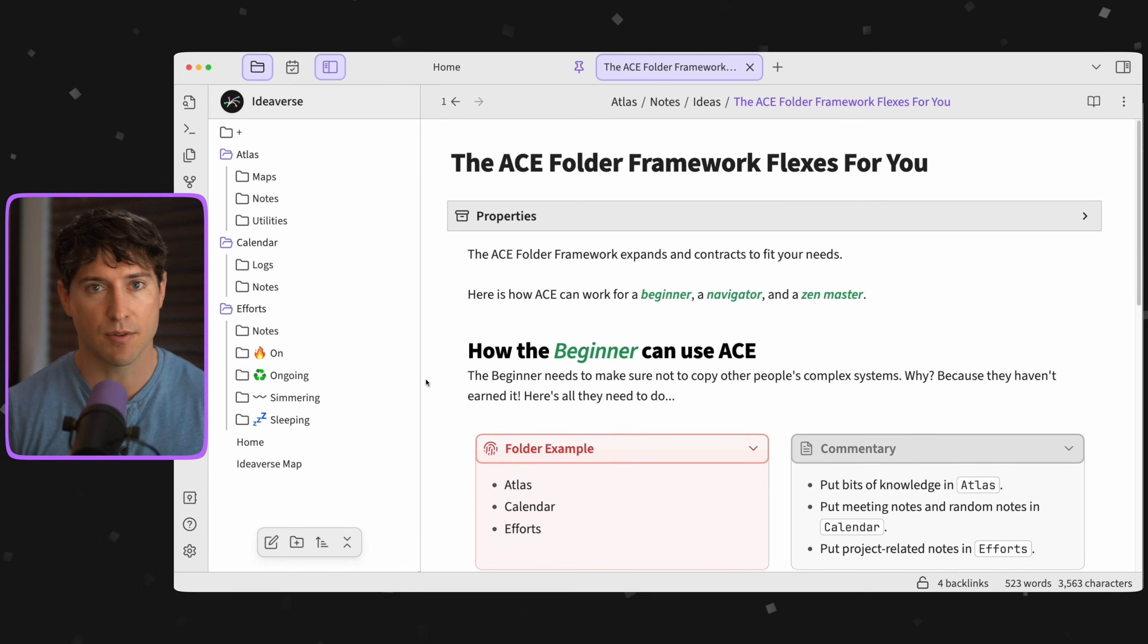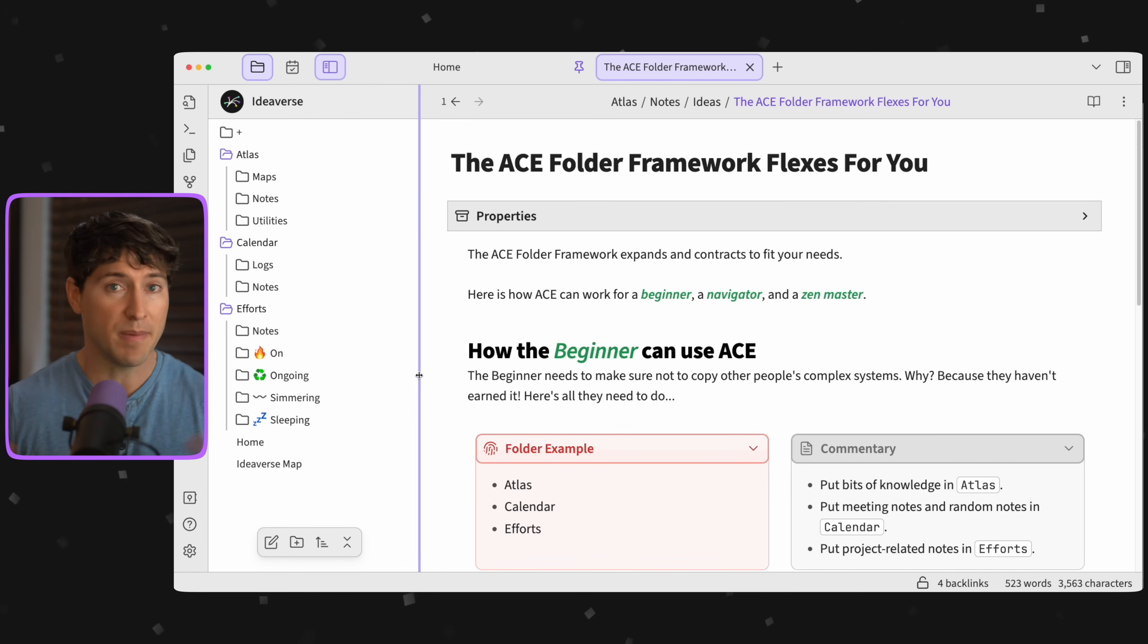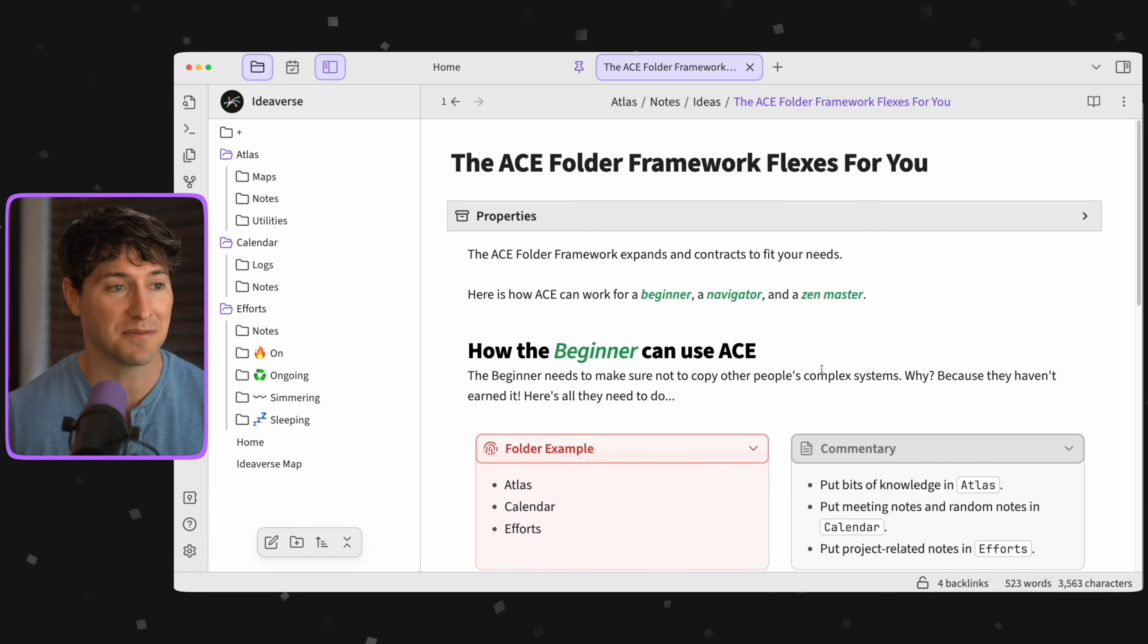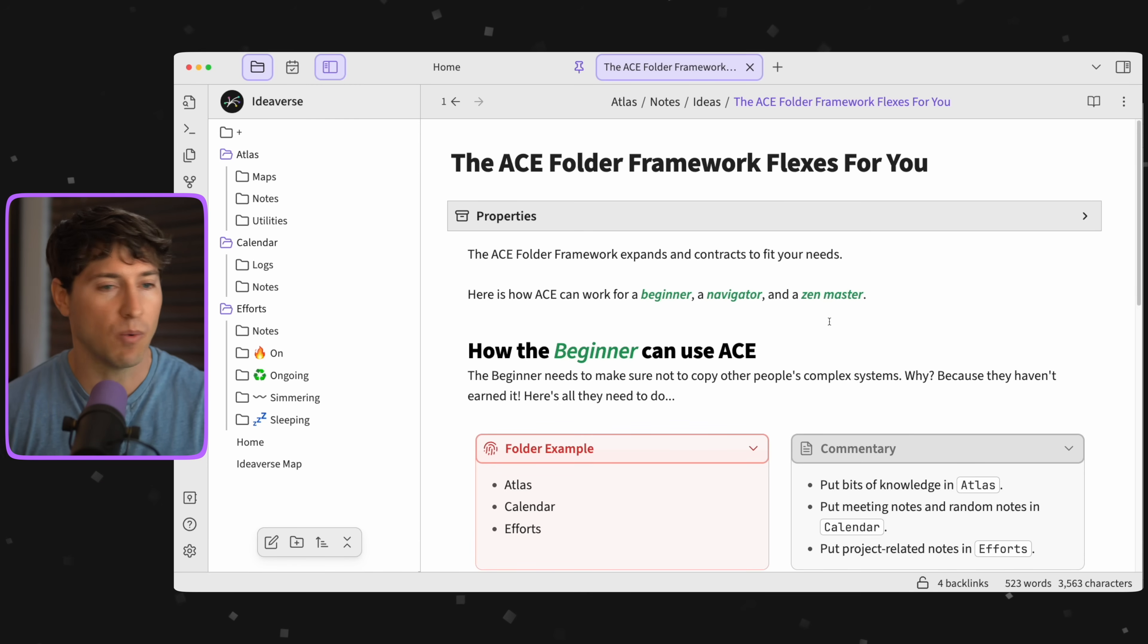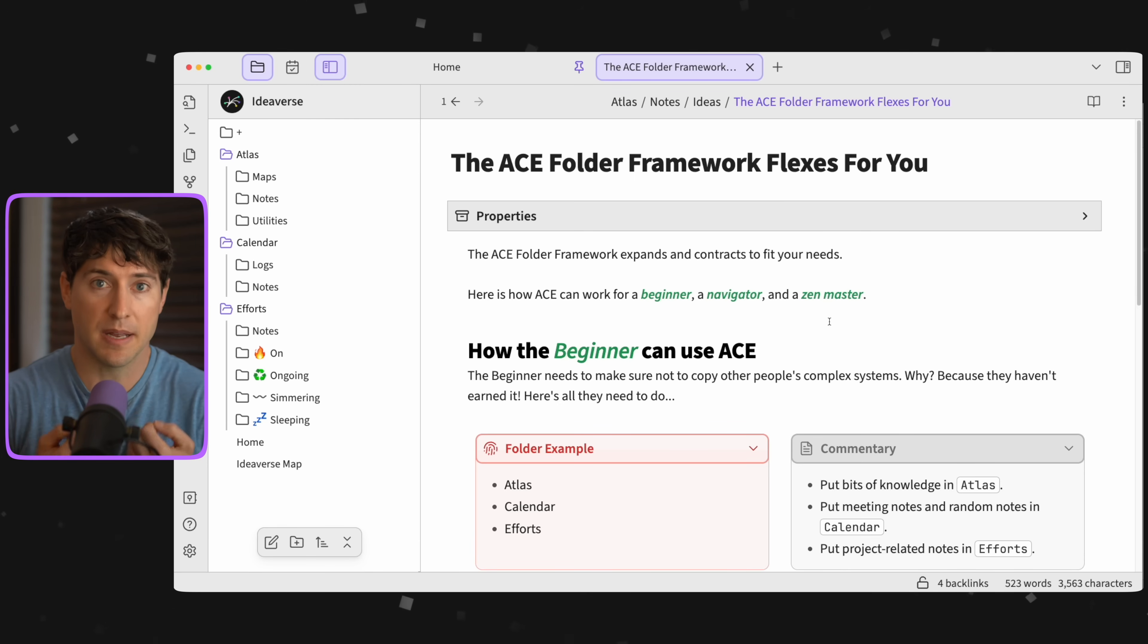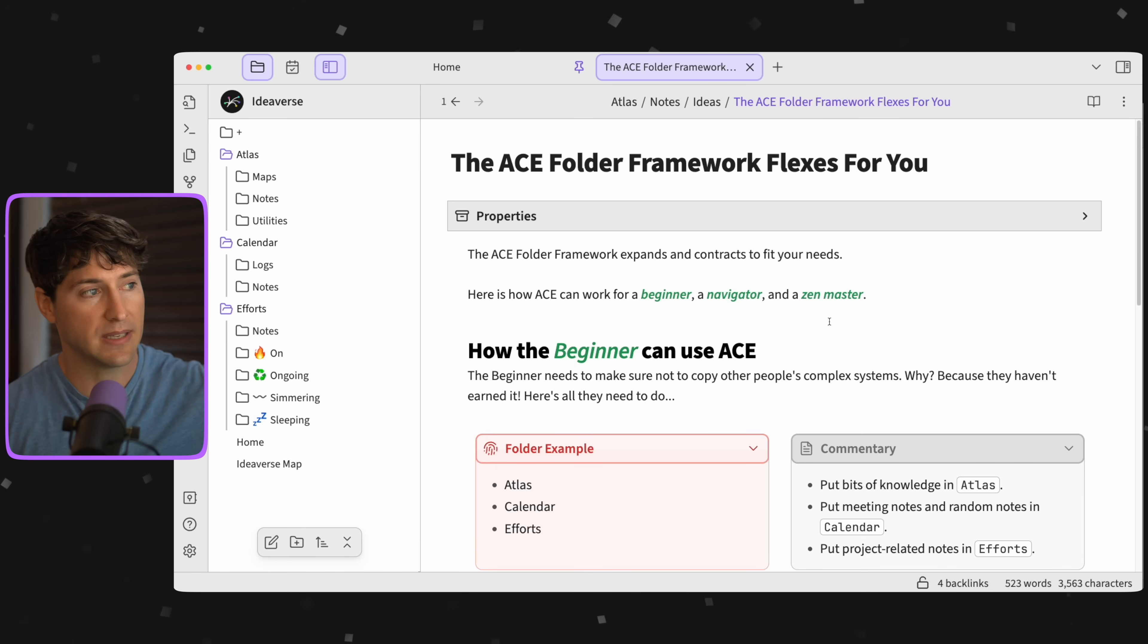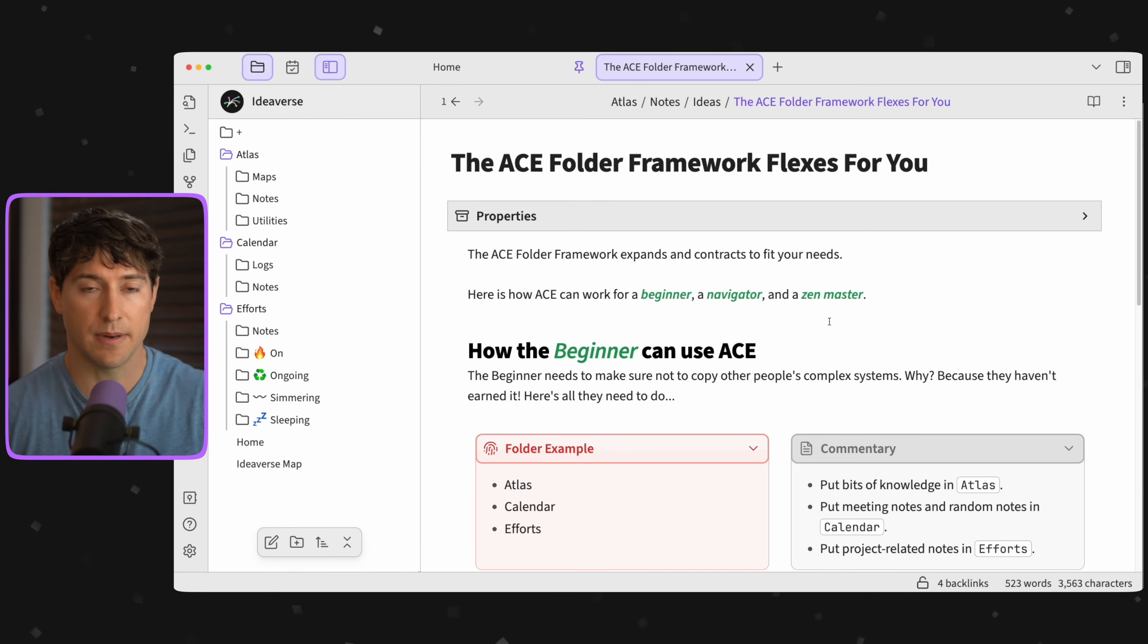Now you might be thinking to yourself, 'I don't know Nick, all these folders, that's not for me. That's too many folders. I want to move away from folders, I want to use links more. Why are you giving me all these folders?' Well, good news. This is where you come and bring yourself. This is where you can customize it. This is basically the bare bones template, and then you can carve away or you can add to it.